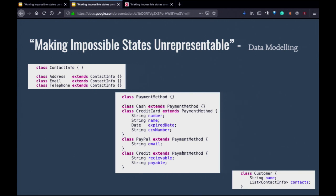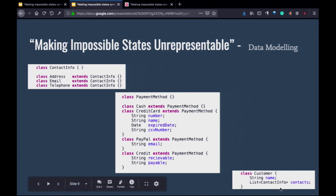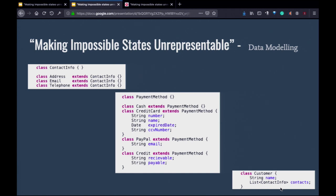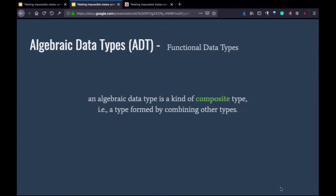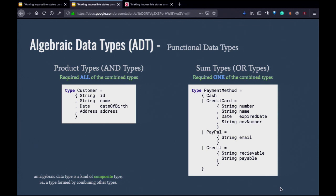The goal is to find a way to make our data only allow representable state. The functional solution to this is called algebraic data type. The term algebraic refers to things that can be operated together — operands and operators. Basically, algebraic data type is a system of types that allows us to create composite or combined types from simpler types. There are generally two ways: product type (also called and type) and sum type.